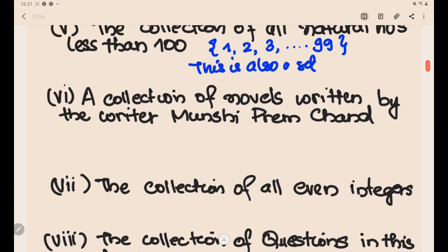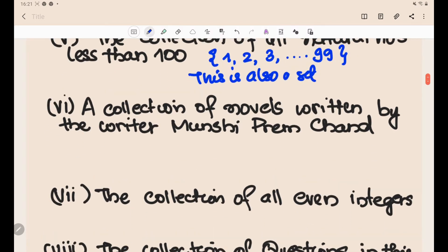A collection of novels written by the writer Munshi Premchand — is that a set? Yes, the novels written are well-defined. We can identify all novels written by Munshi Premchand and have a database of them. So this is obviously a set.